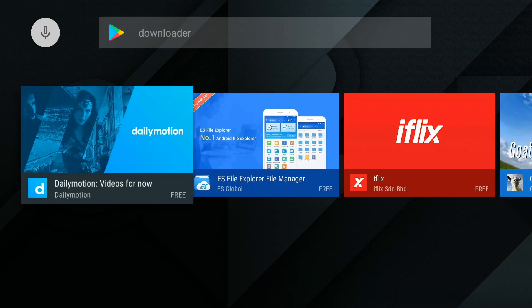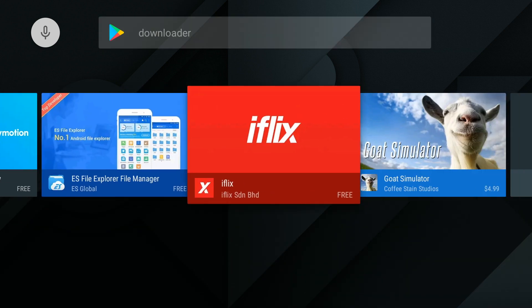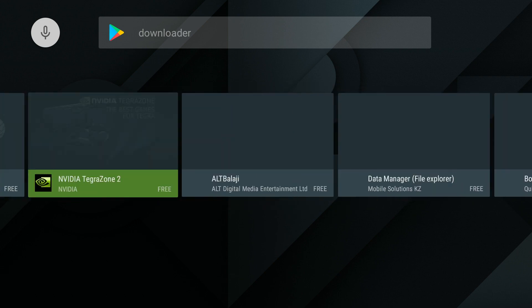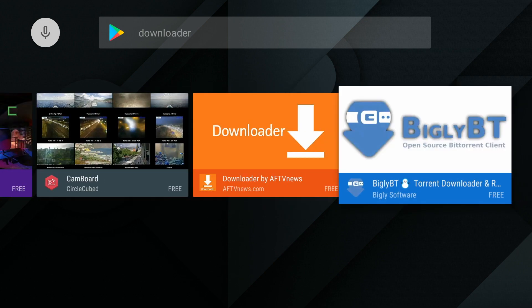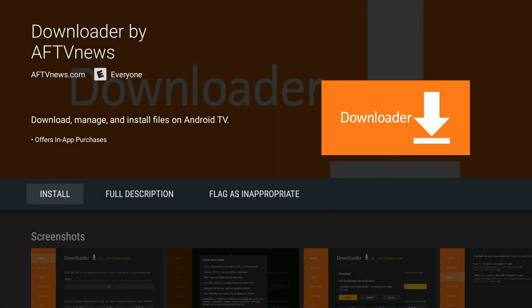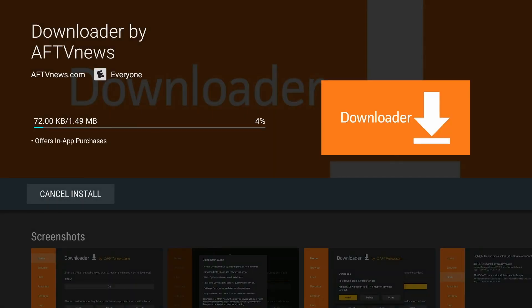Once that is complete, we will scroll to the right and look for the Downloader application. It's going to be way down there, but it will be there. You'll click on Downloader, and then click on Install.